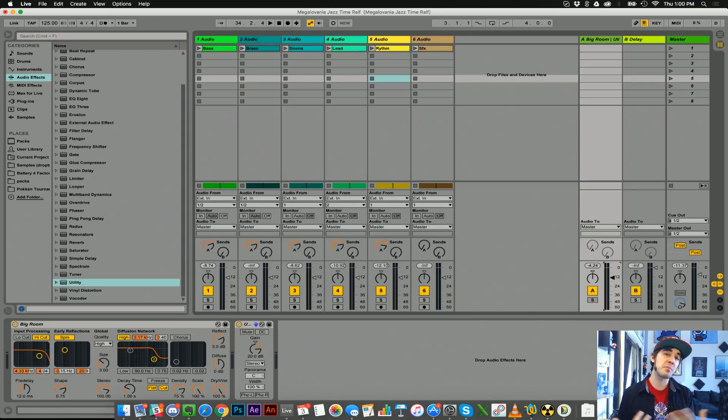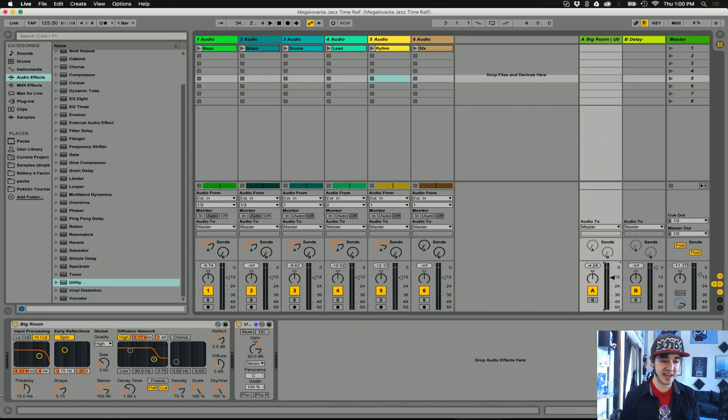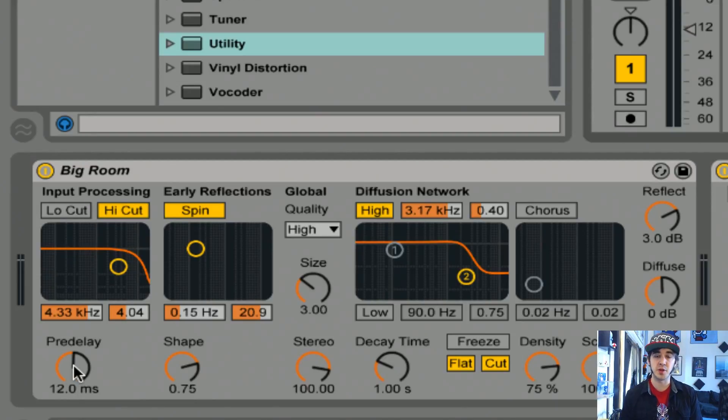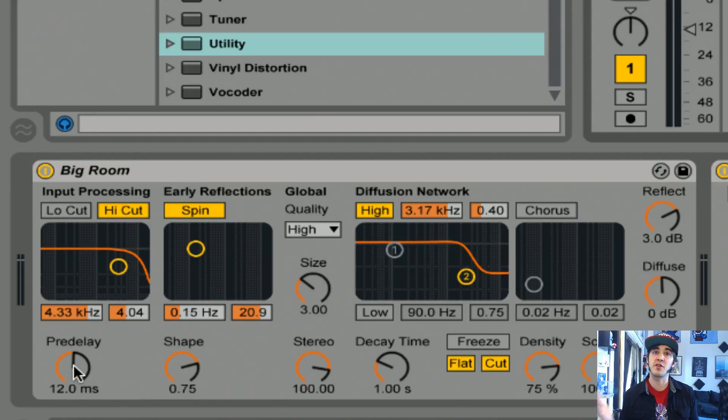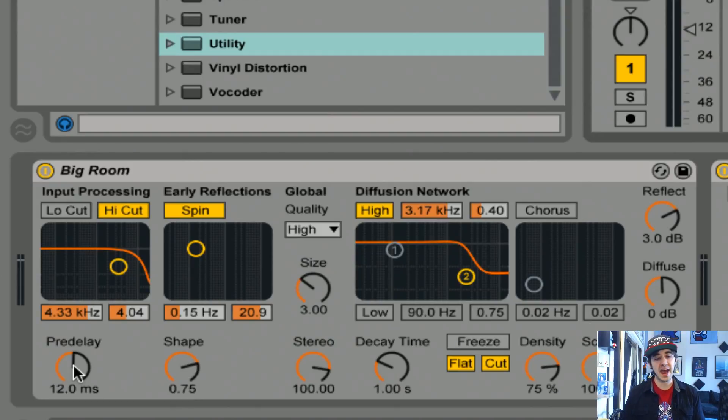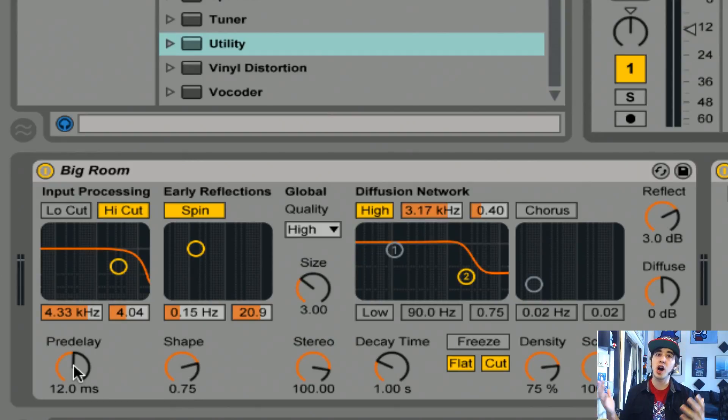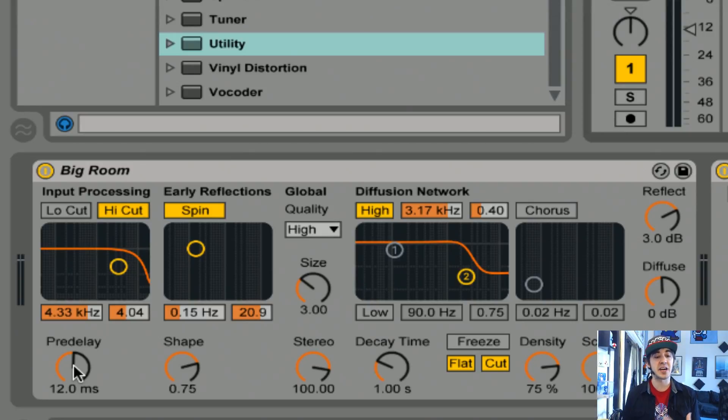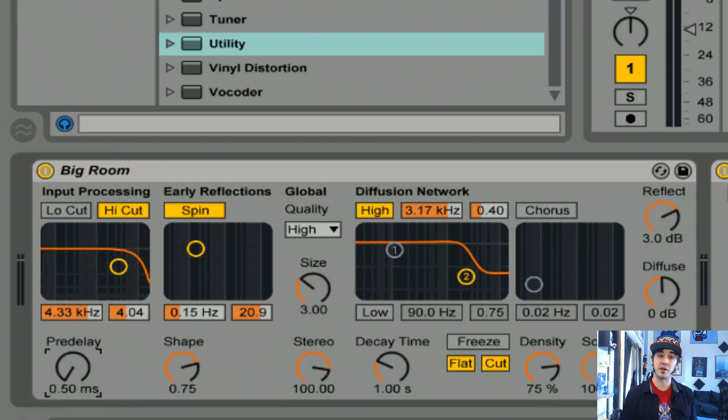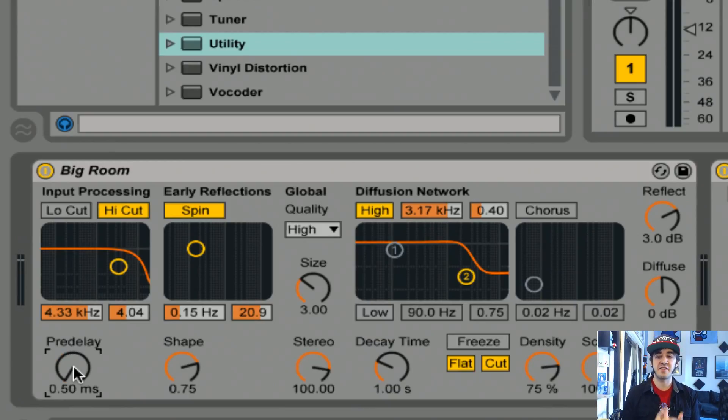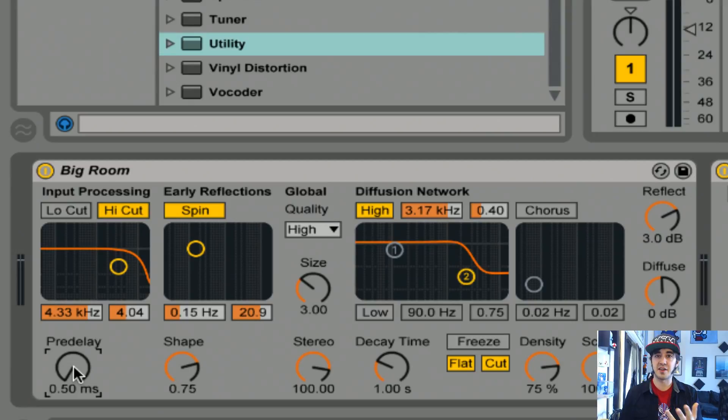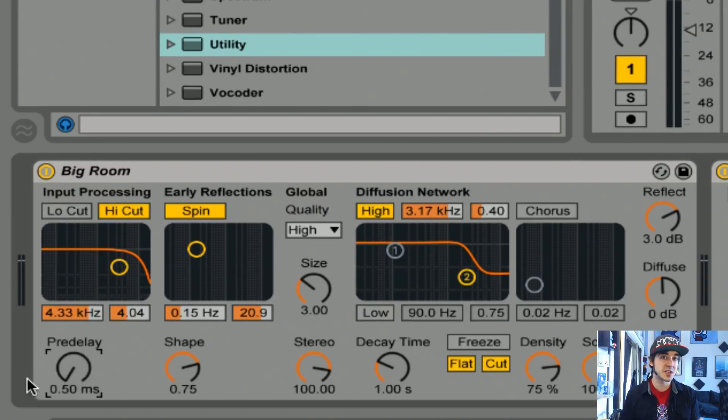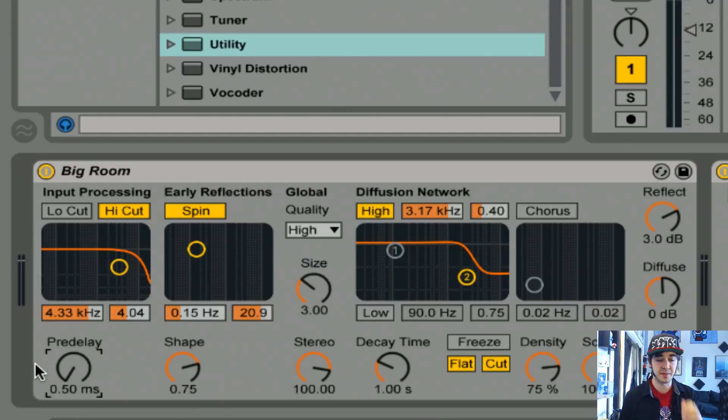Pre-delay is a knob right down here and it's on just about every reverb unit. It's the time before the reverb hits. Sometimes when reverb or a track sounds cluttered, having a longer pre-delay can make it sound more natural. Other times when we're using reverb as more of a sound design production element, having no pre-delay can really give us that feeling of the sound gelling together. Ableton's plug-in doesn't let us turn off pre-delay but it does get us down to half of a millisecond which is basically nothing.